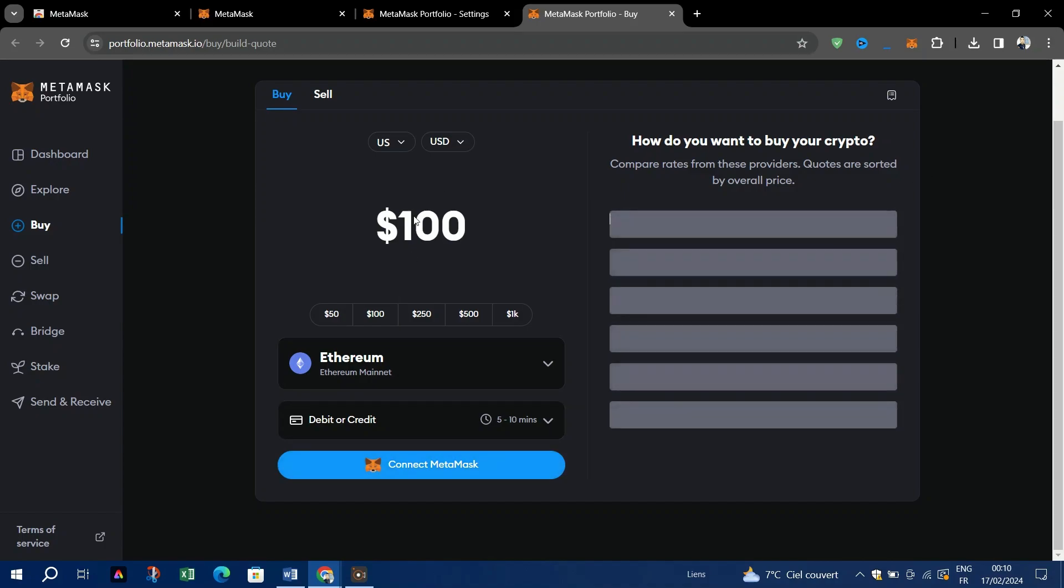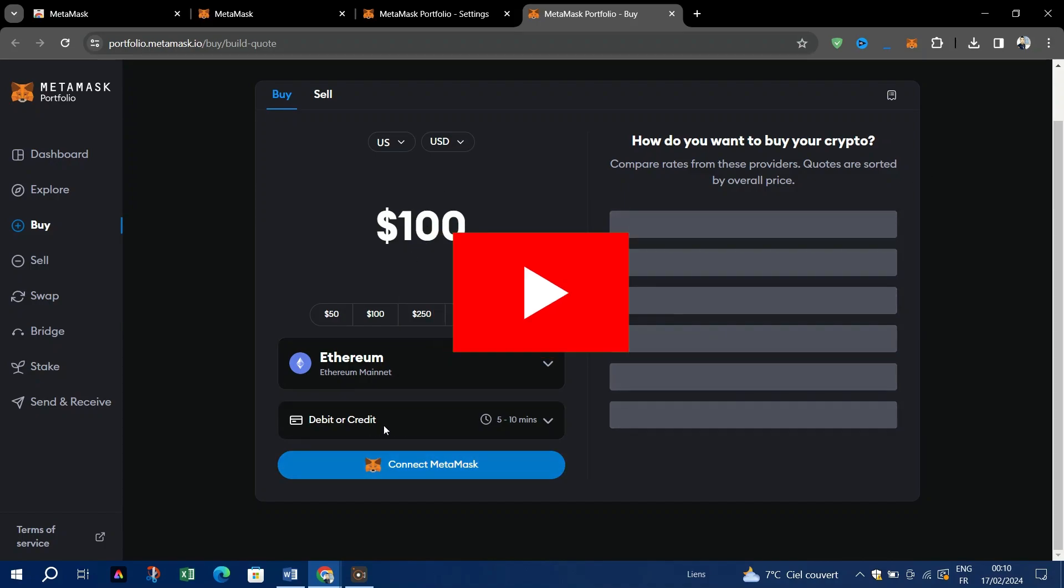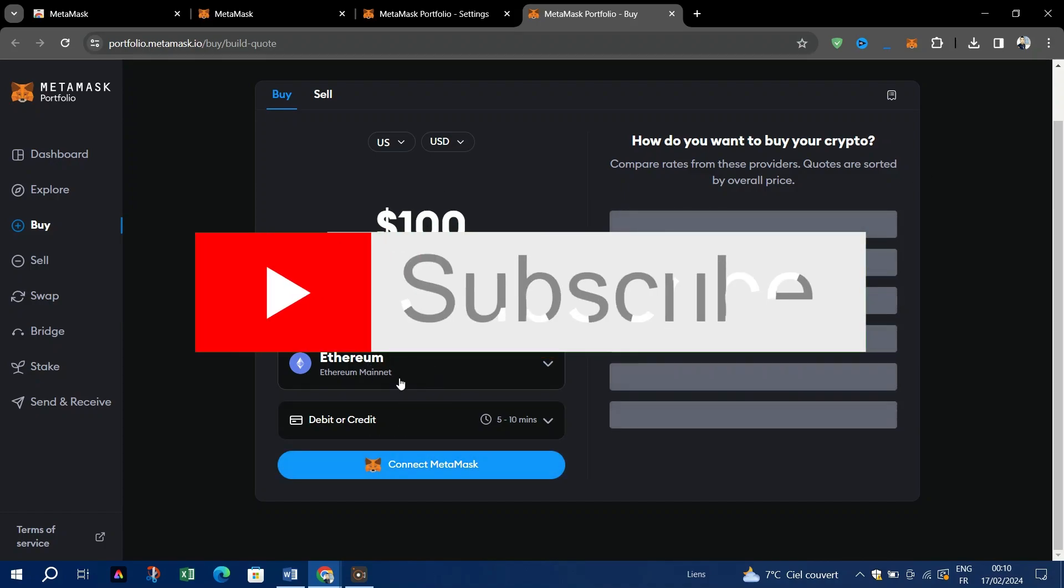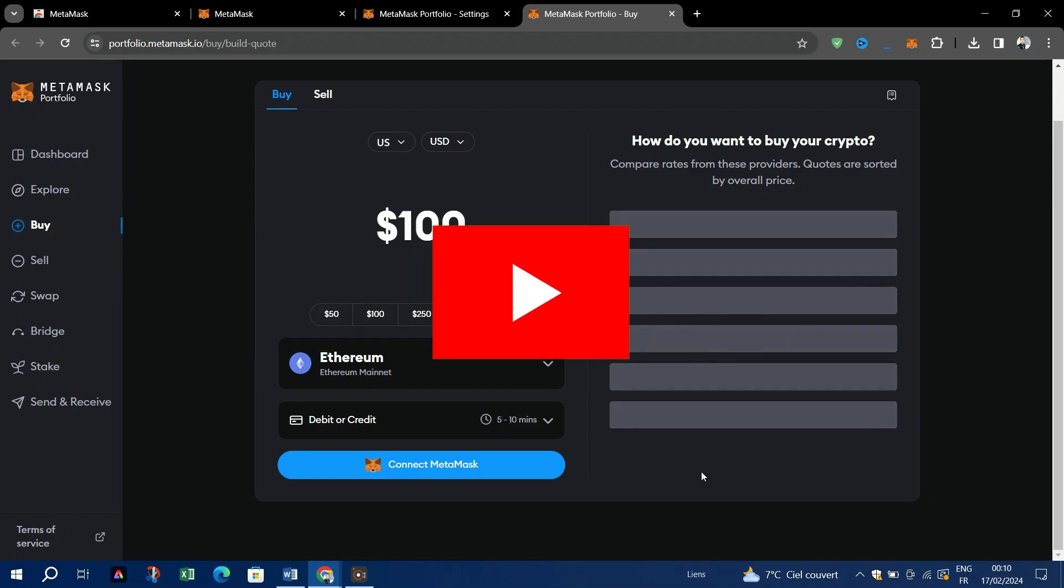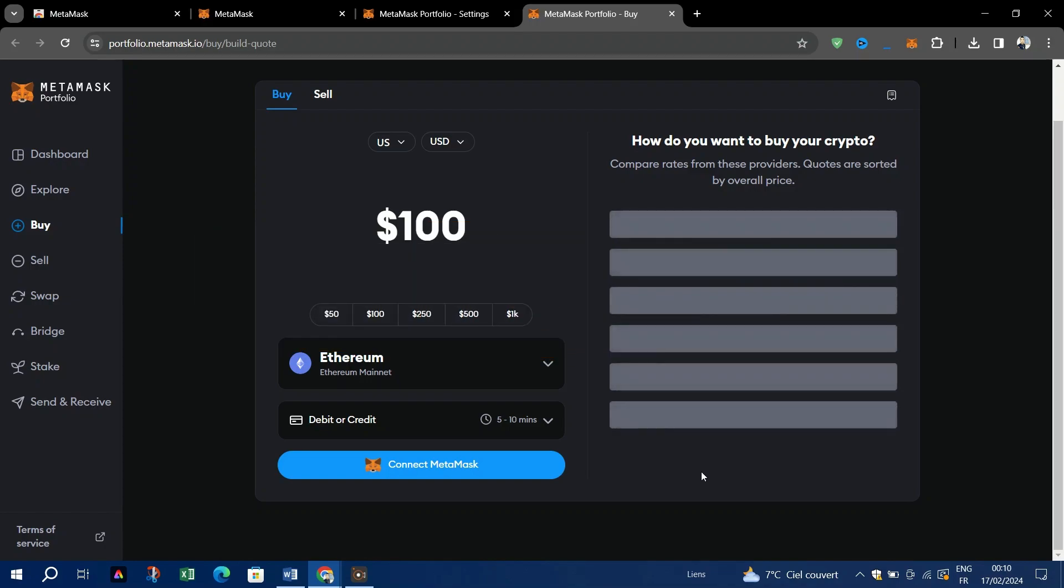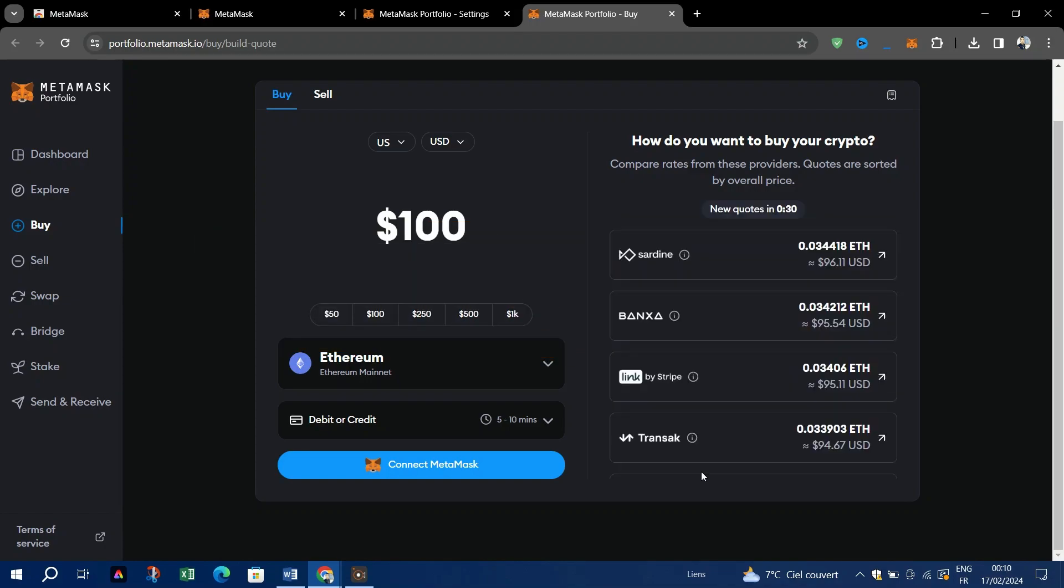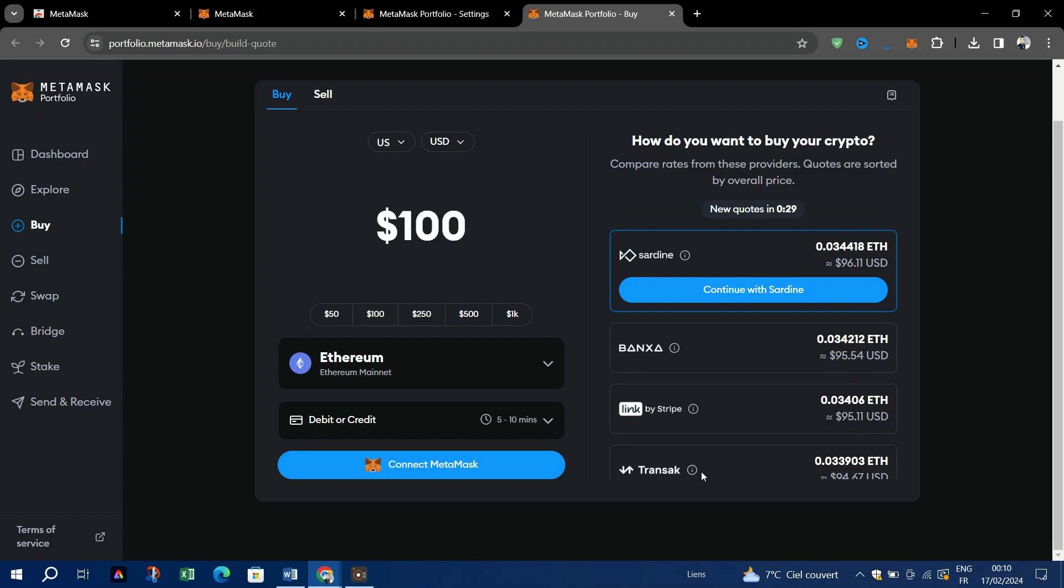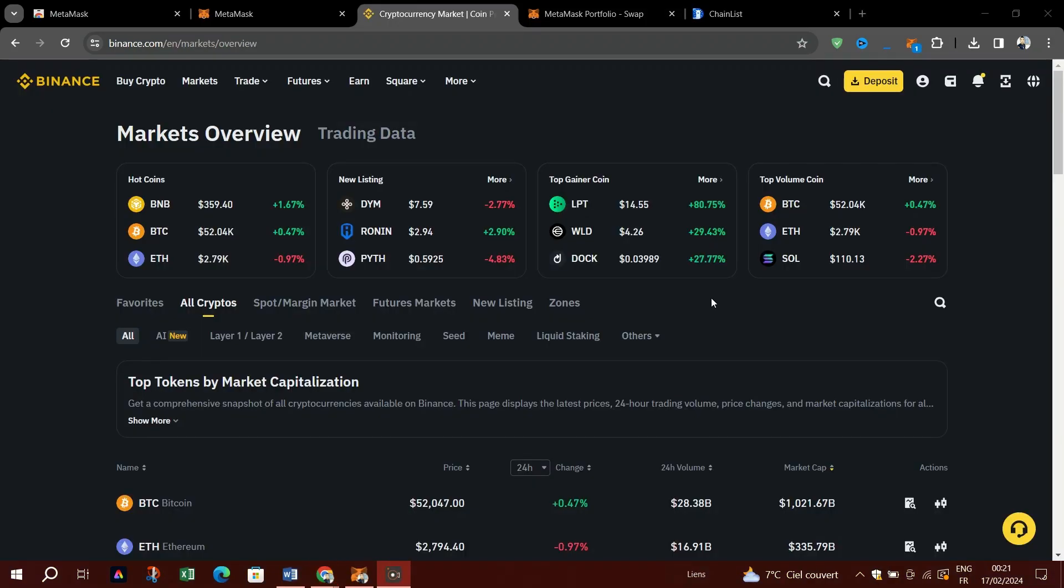And that's it! Thank you for watching, and please don't forget to like and subscribe for more.